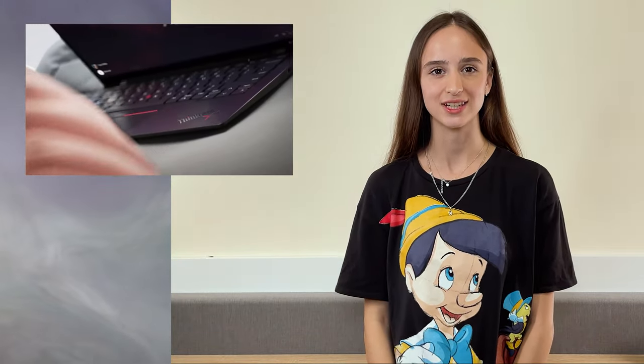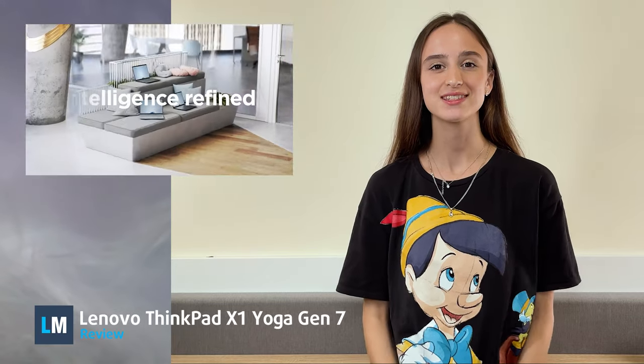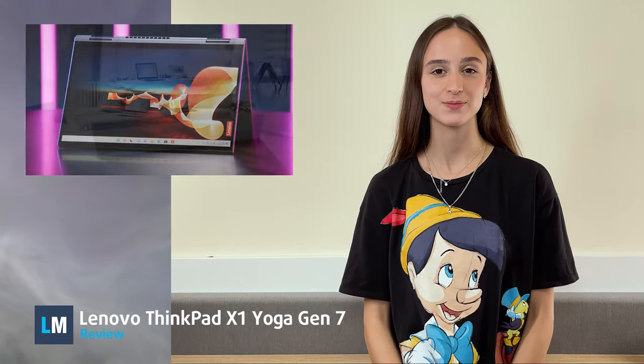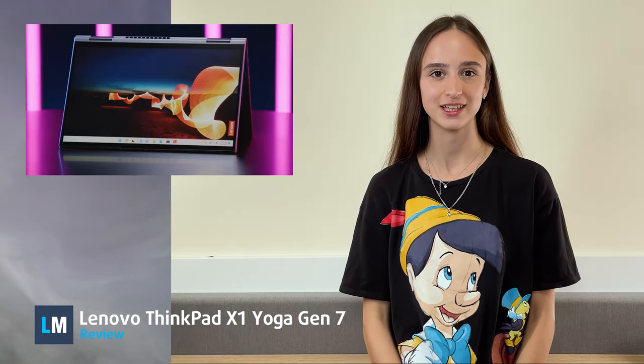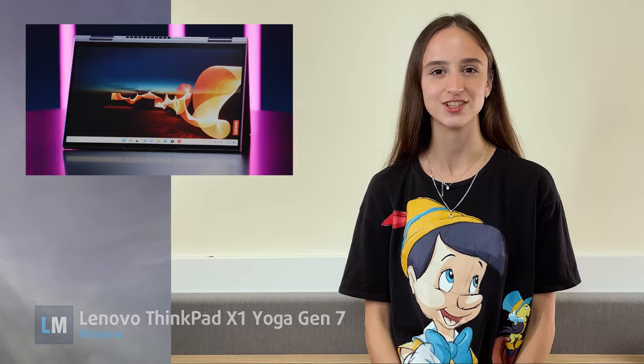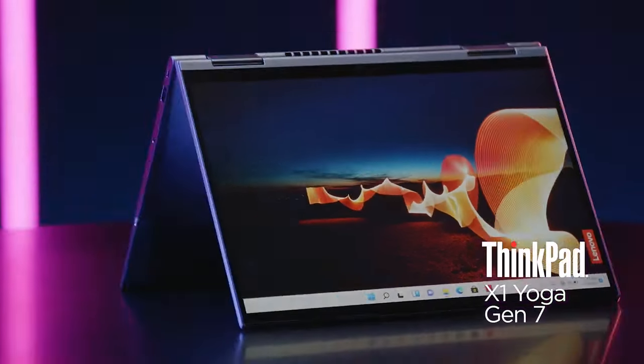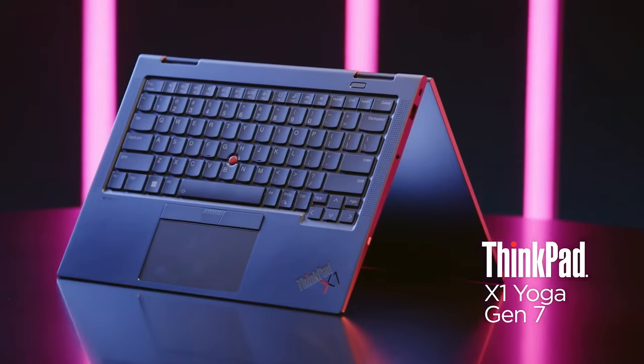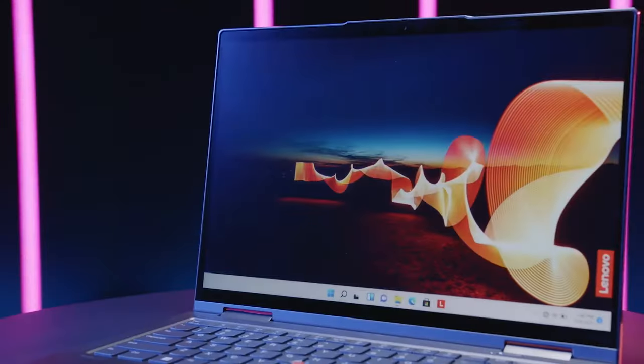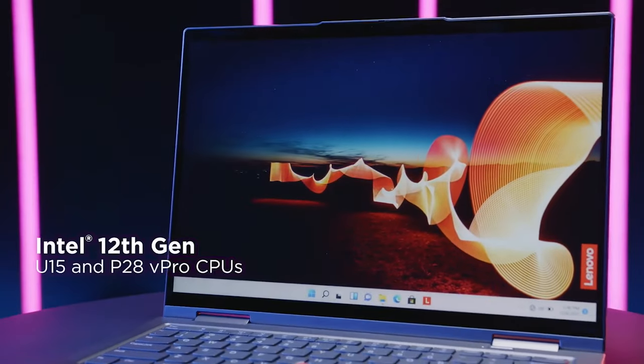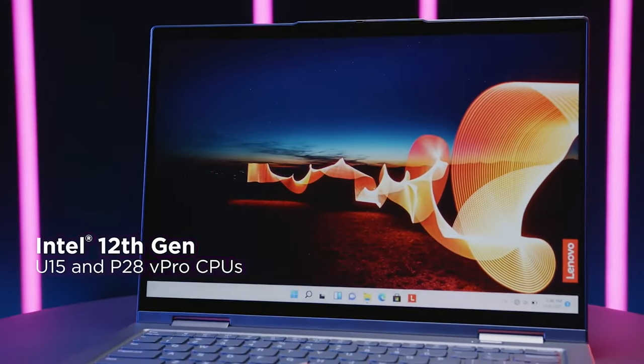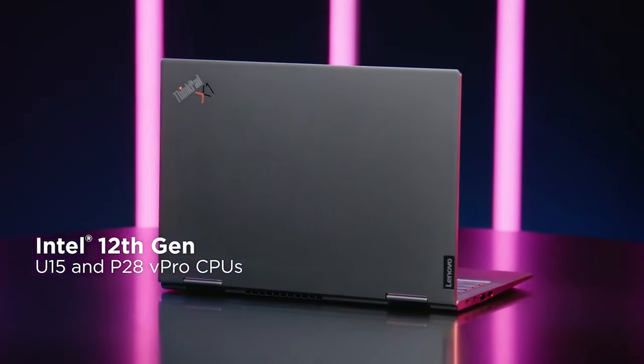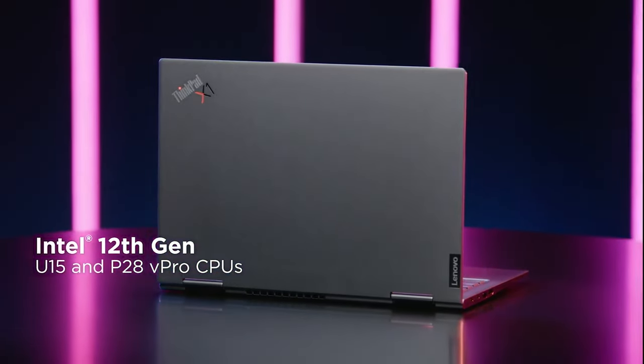High-end business laptops hardly ever get better than the ThinkPad X1 series from Lenovo. The X1 sub-brand houses several devices, but today we are giving our attention to the Lenovo ThinkPad X1 Yoga Gen 7. It brings quality displays and the Alder Lake P and U series, which seems fitting for a 14-inch device.